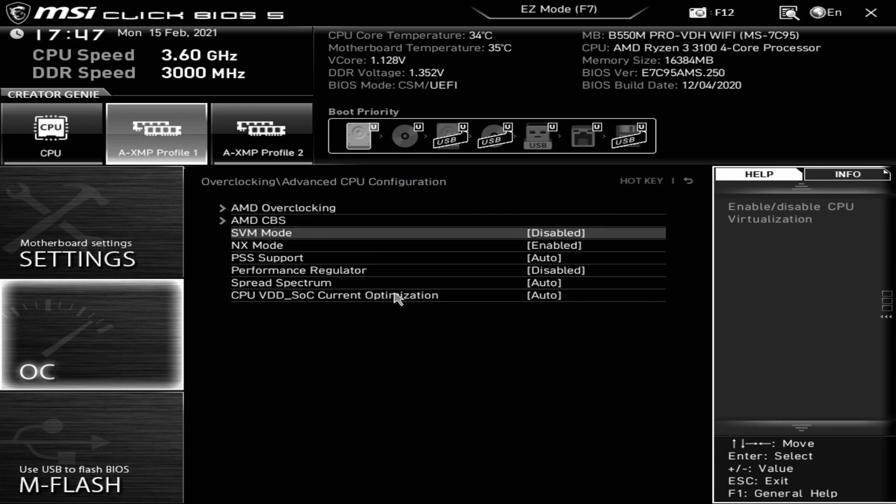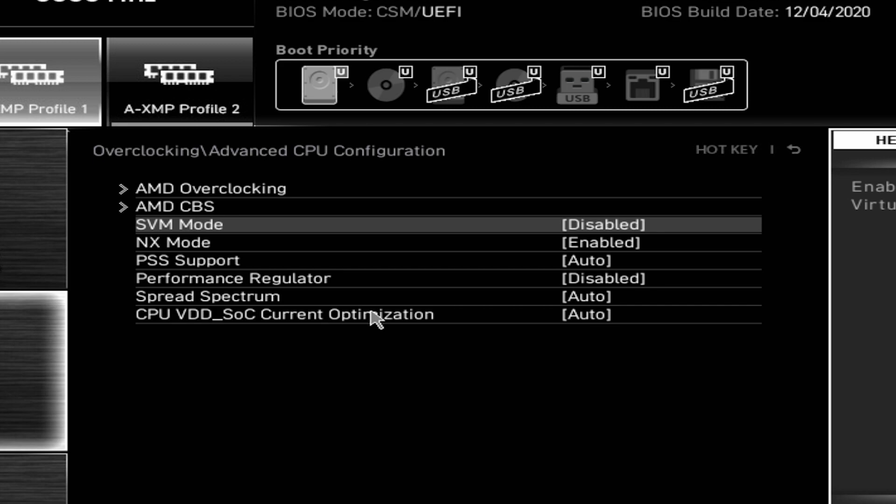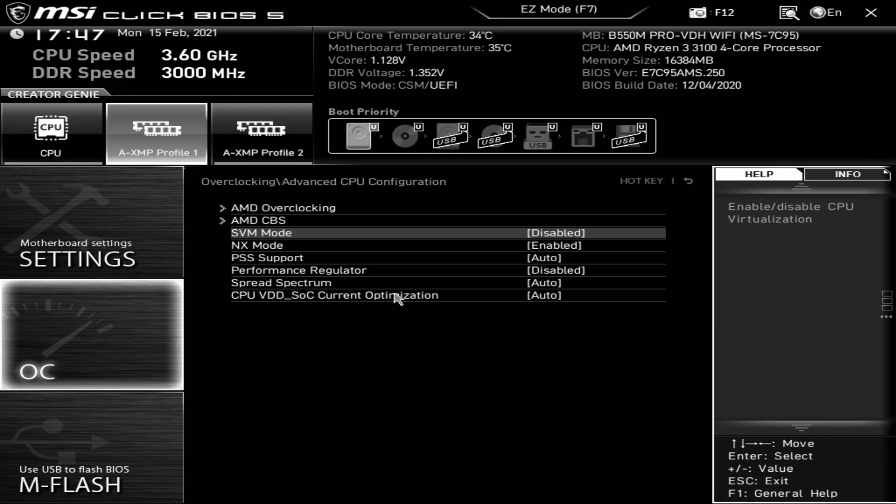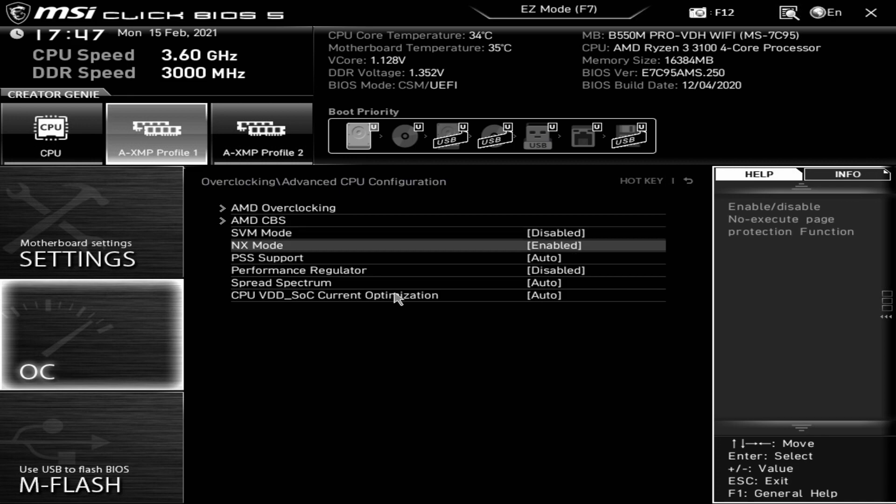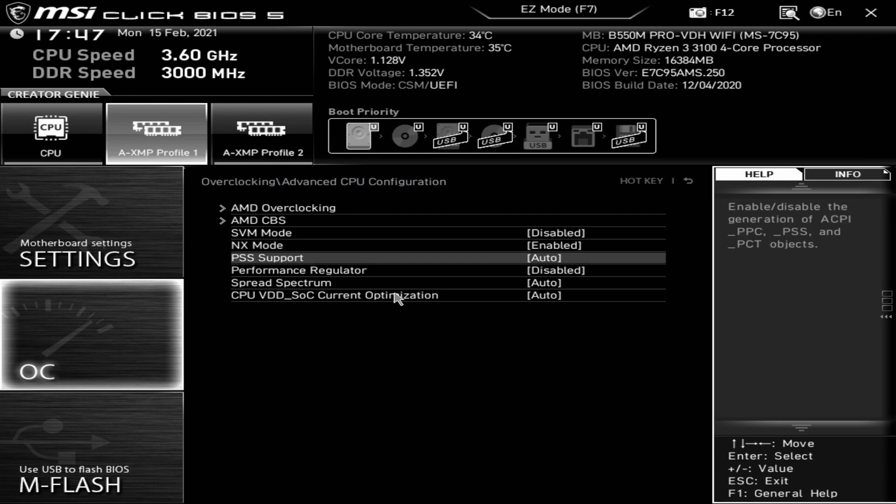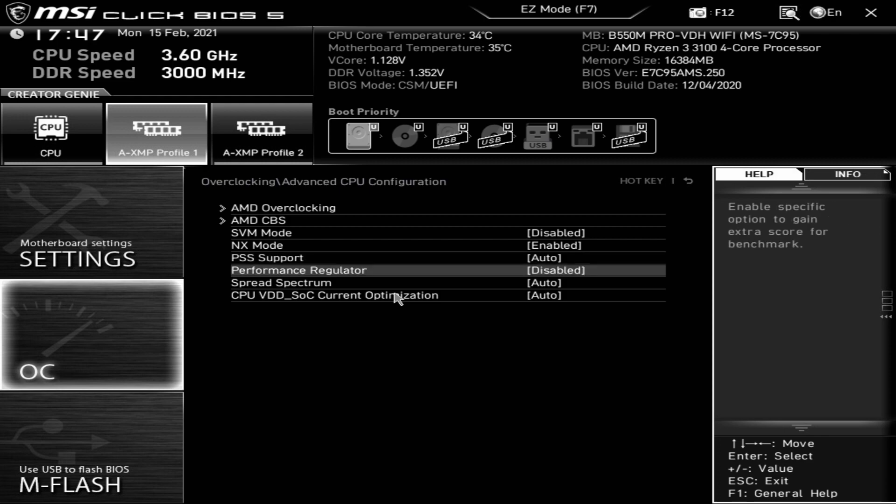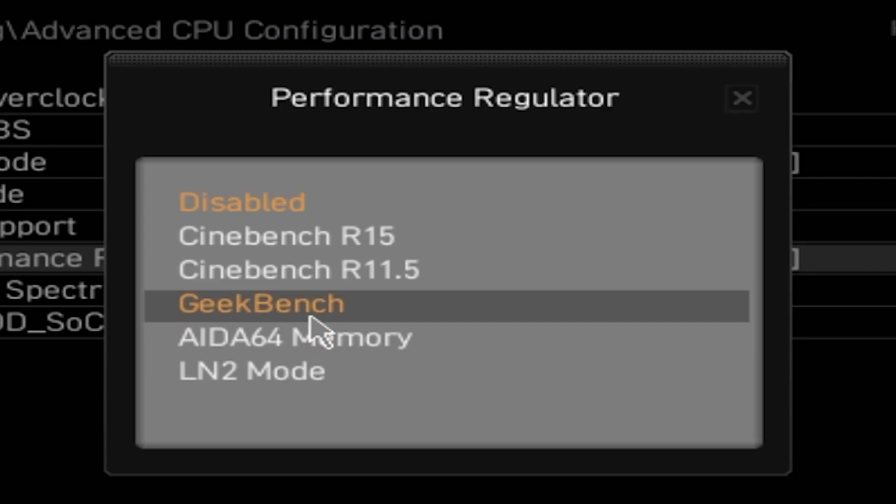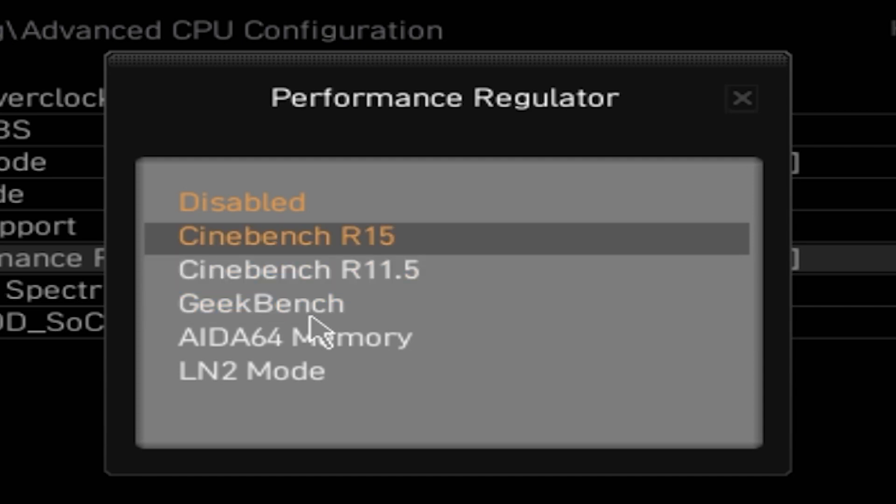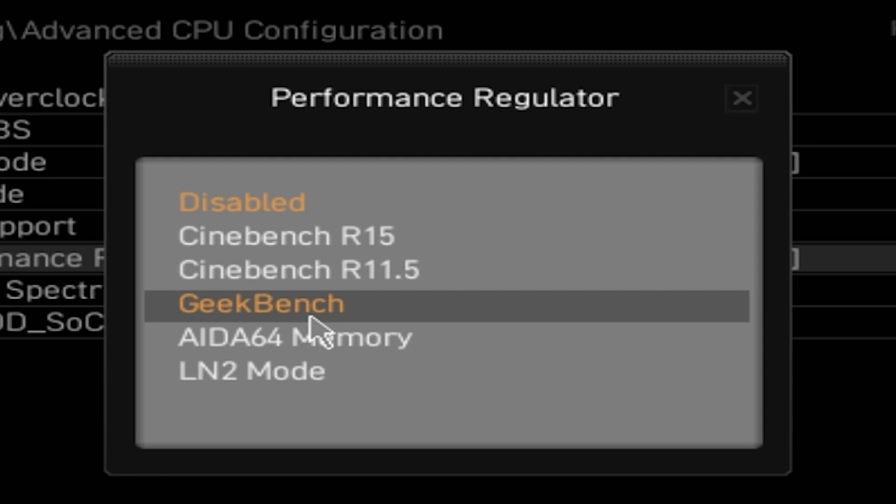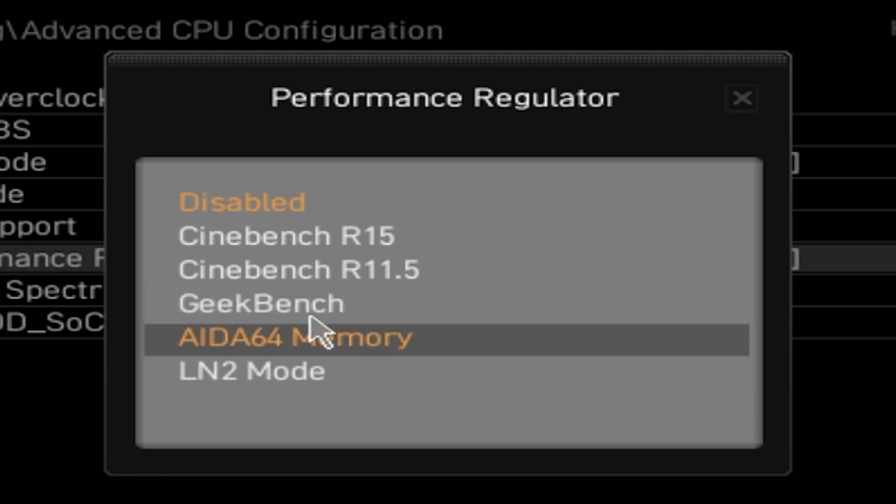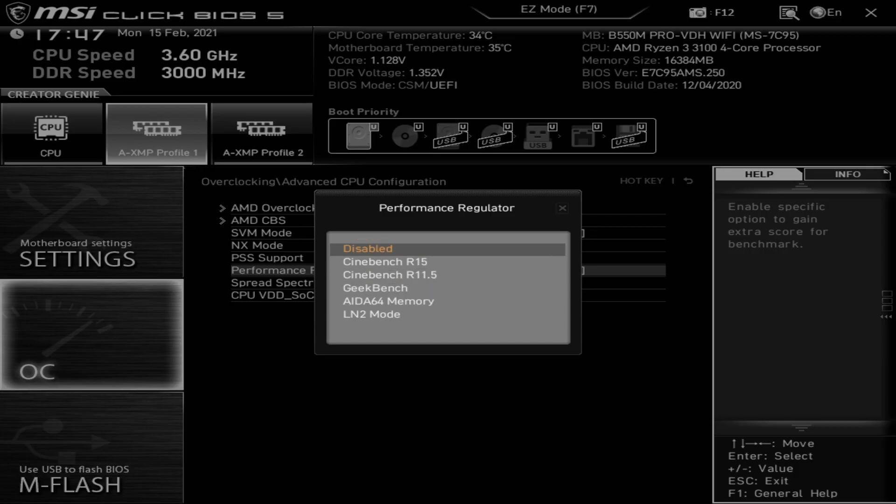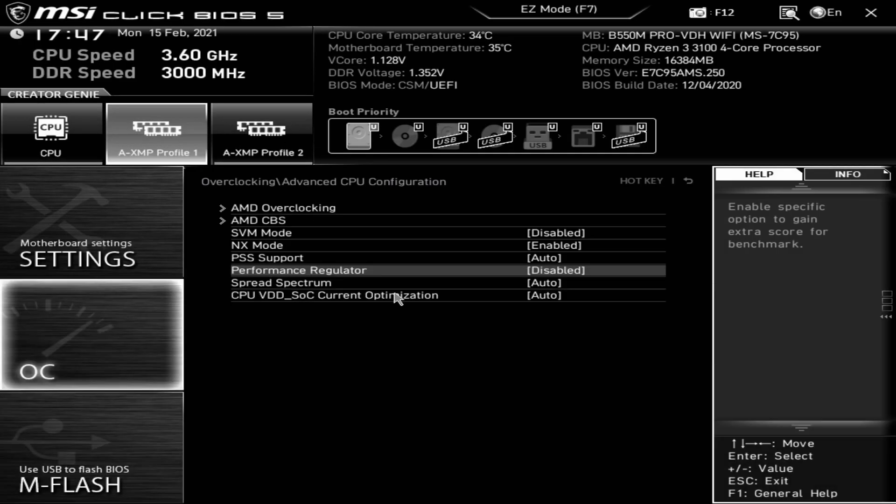SVM, that is the virtual machine kind of mode, enable or disable virtualization. If you're going to be using some form of virtualization, things like Docker or VMware, you'll need that to be enabled. If you're not using those things, you're probably best off just leaving it disabled. NX mode, that's the non-execute disable or enable, best off leaving that enabled. PSS support is for ACPI objects. Performance regulator, you can choose if you're doing specific types of testing. These are a little bit outdated now. I guess if you're an overclocker, LN2 mode would probably be the one you'd be looking for or maybe geek bench. Generally I'd say leave that disabled for general Windows use.